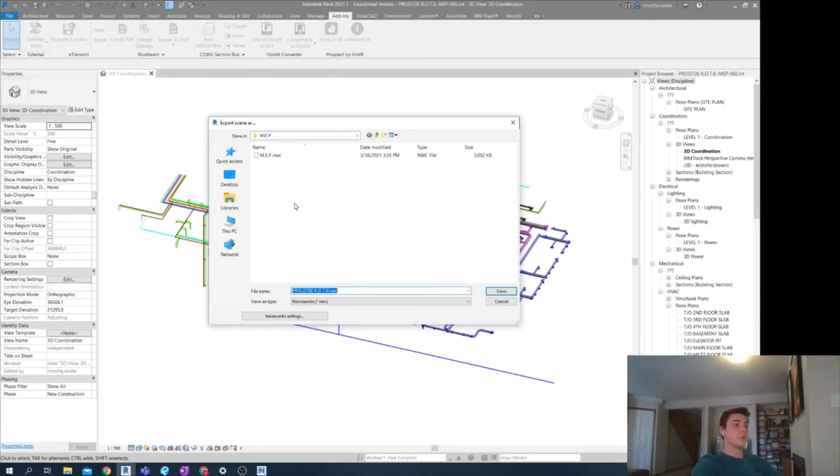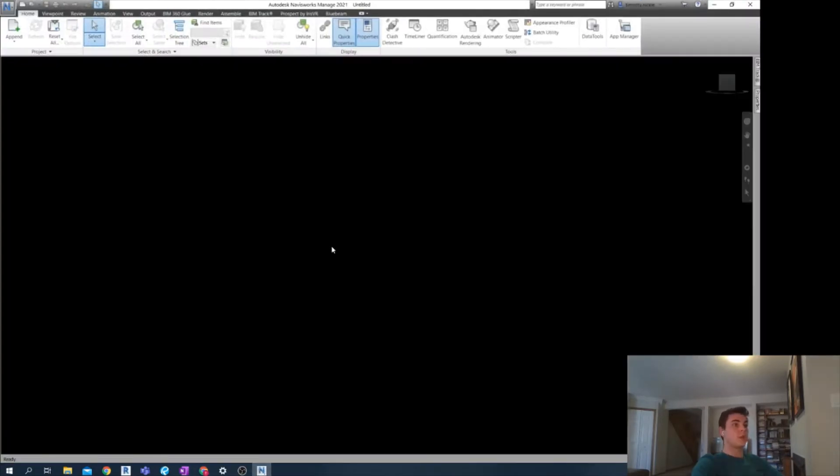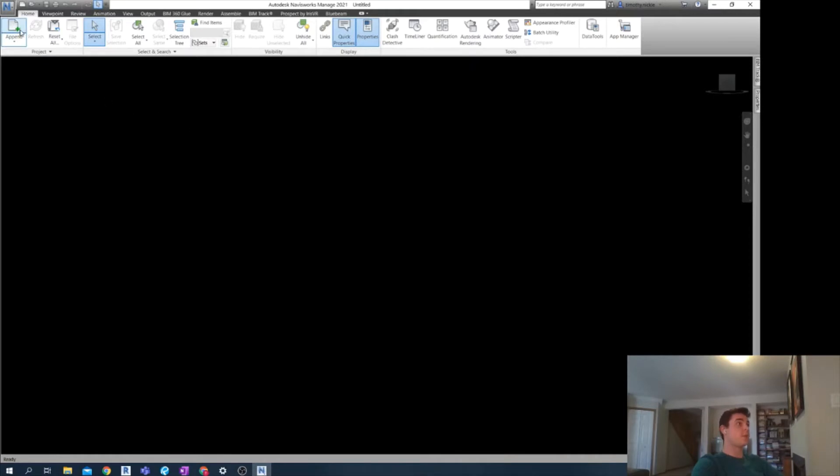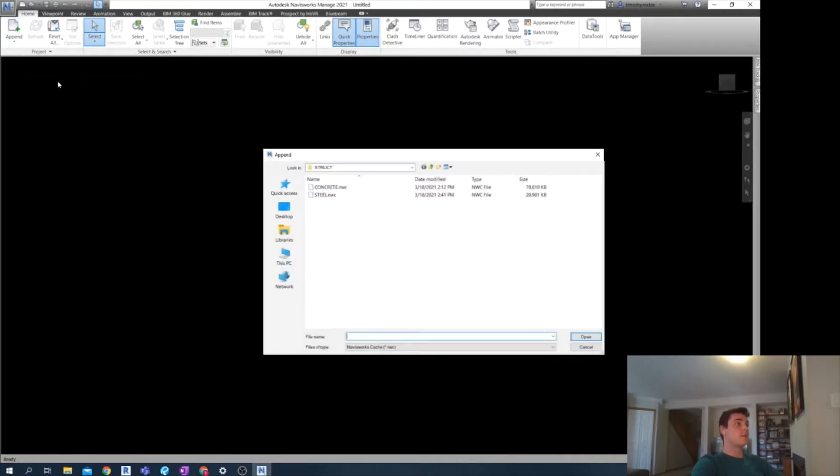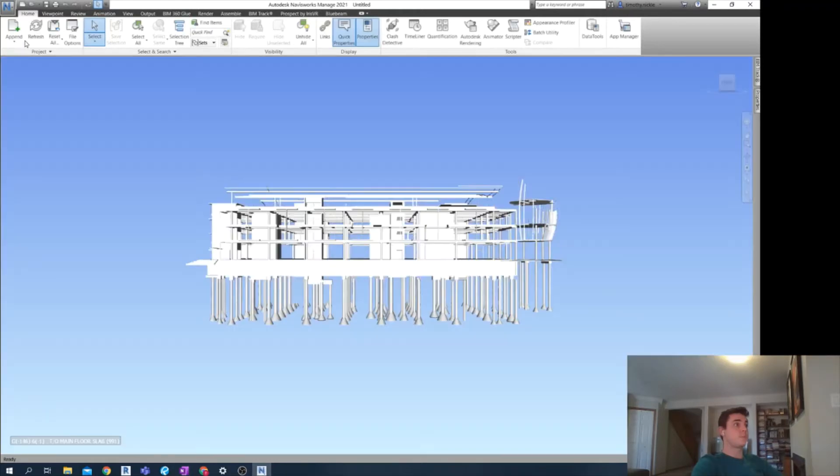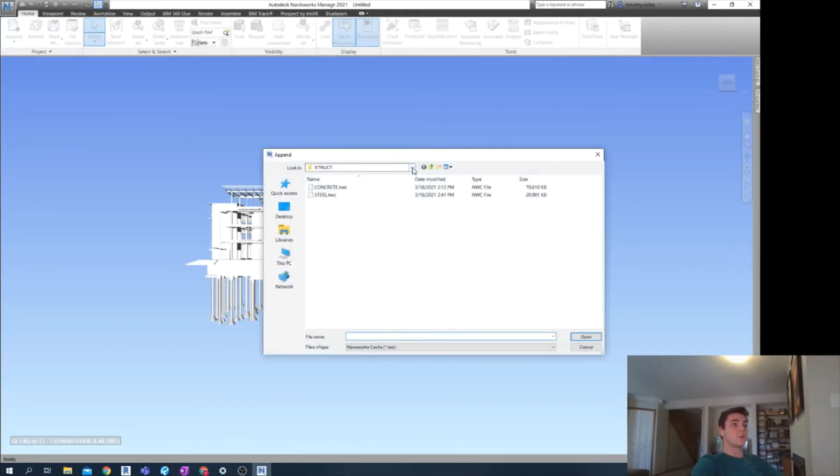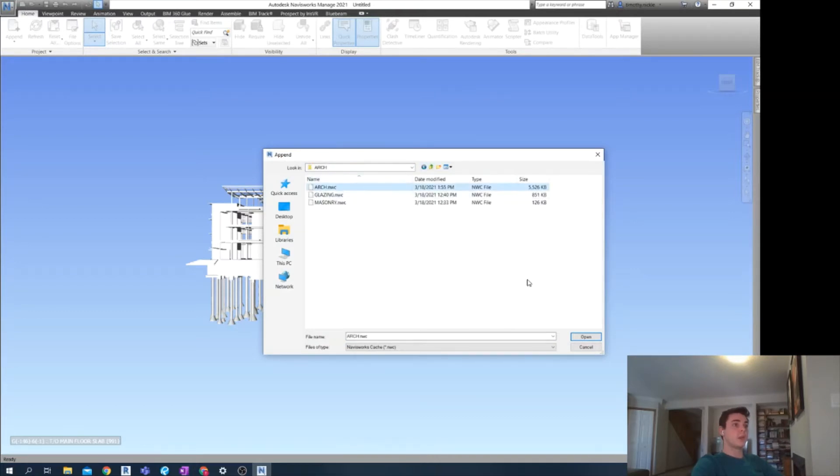Once you do this, I'm not going to update this file here just for the sake of time. You can open a brand new NWF document in Navisworks, go to append, and start selecting all of the models that you wish to clash. As I said here, I was going to clash my architectural, my structural, and my MEP.